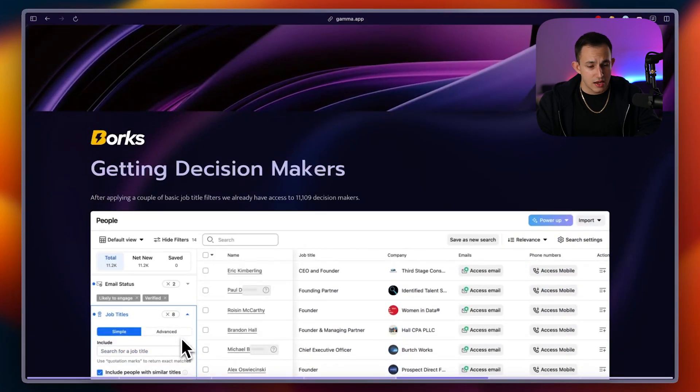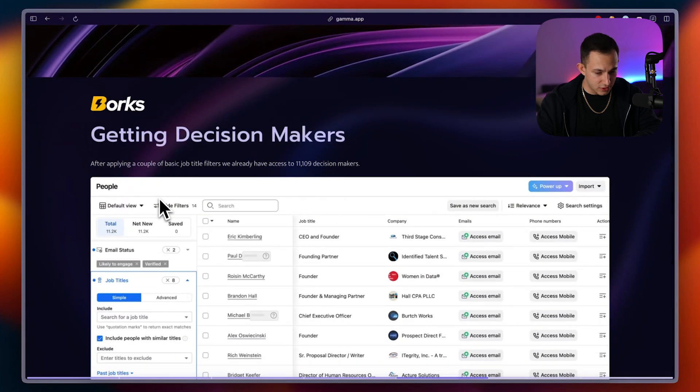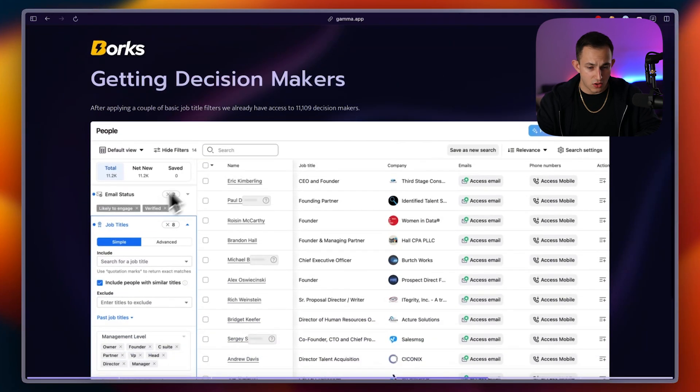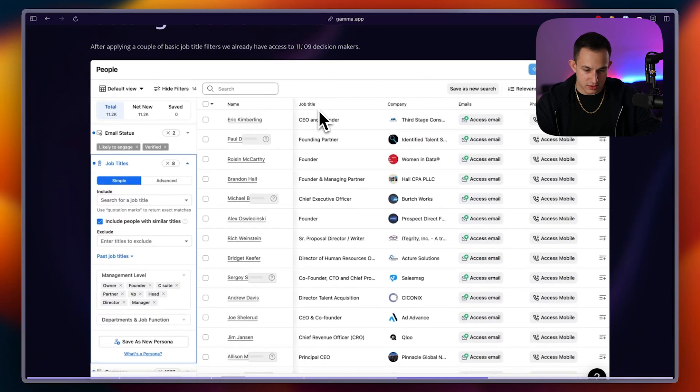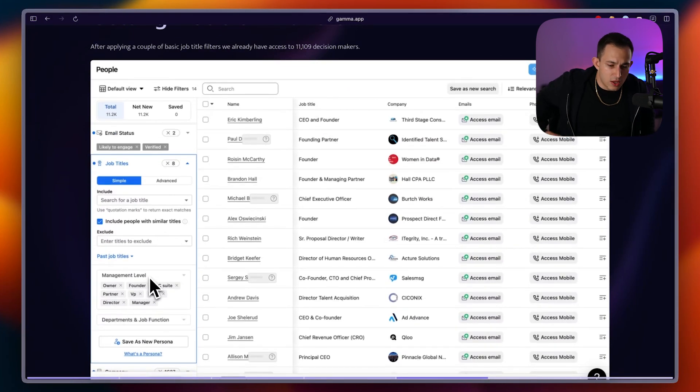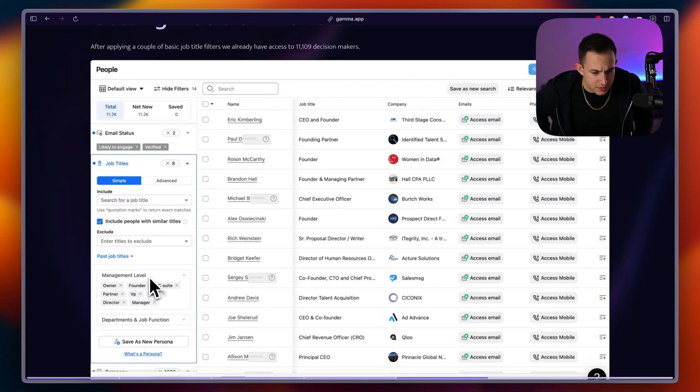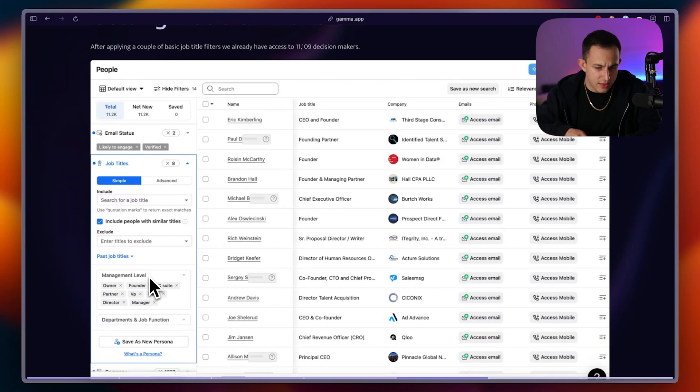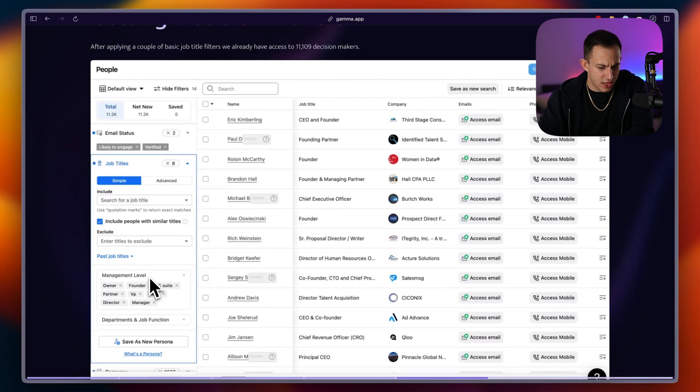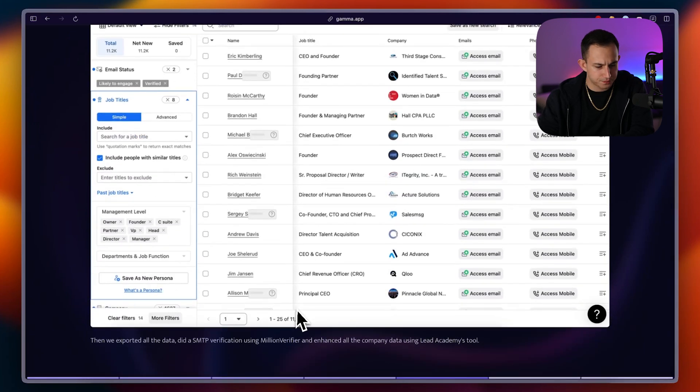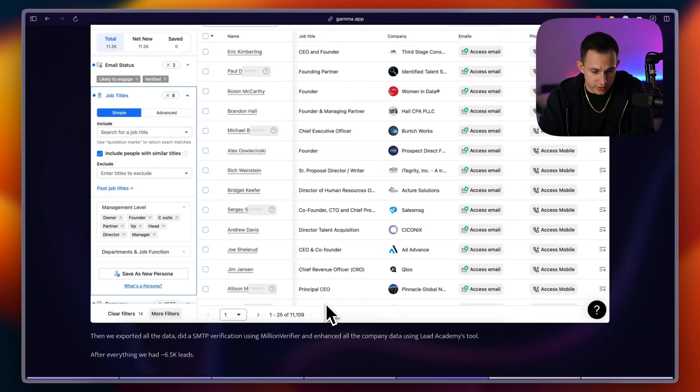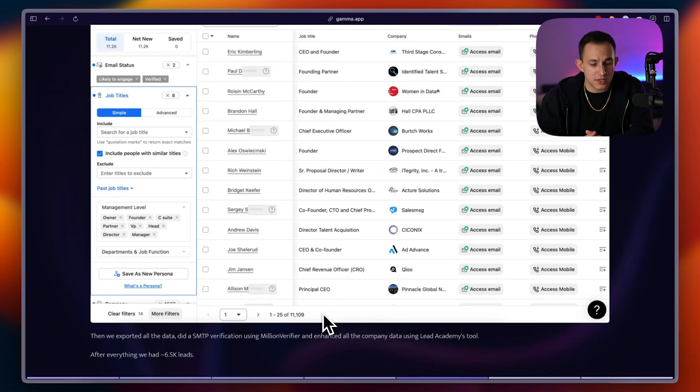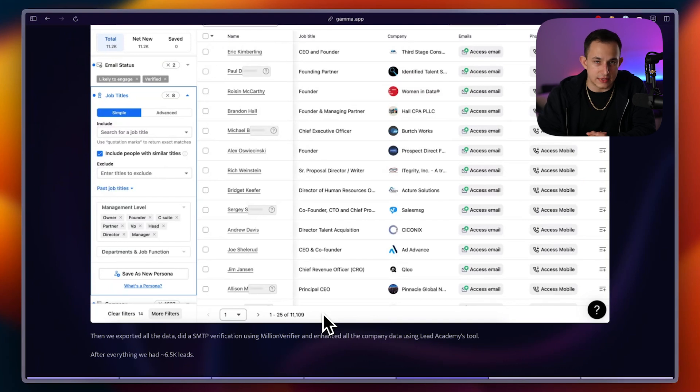Now moving on, the next step was getting decision makers. So after applying a couple of basic job title filters, we ended up getting about 11,109 decision makers. Now, right here in the management level, you can see that I only just put owner, founder, C-suite, partner, VP, head director, and manager. In reality, we would definitely go and we would make this a little bit more detailed. Just for the sake of the example, that's what I put. But as you can see, we had 11,109 decision makers. Then we went, exported all of this data. We did an SMTP verification using Million Verifier, and then we enhanced all the company data using the Lead Academy tool.